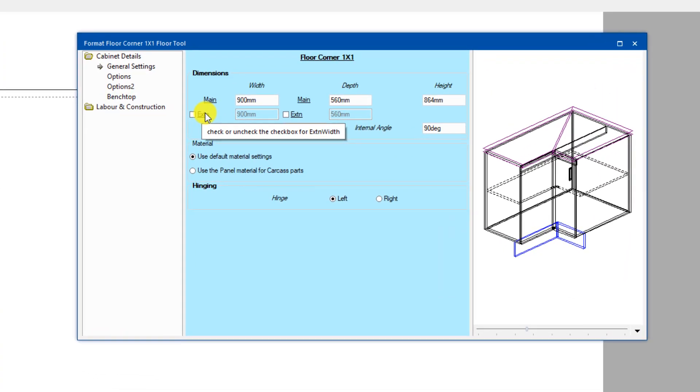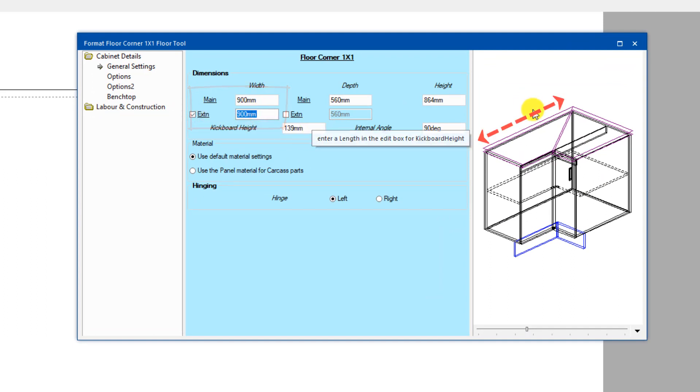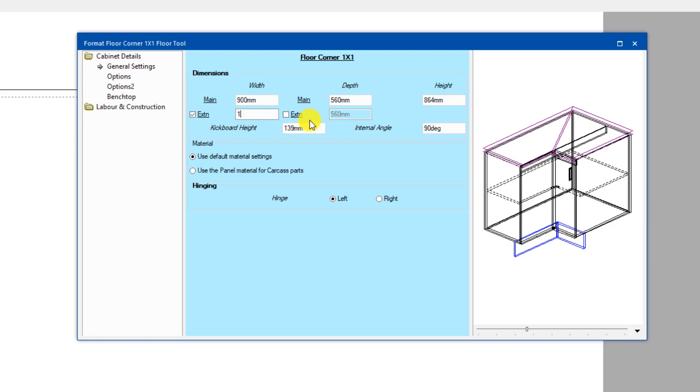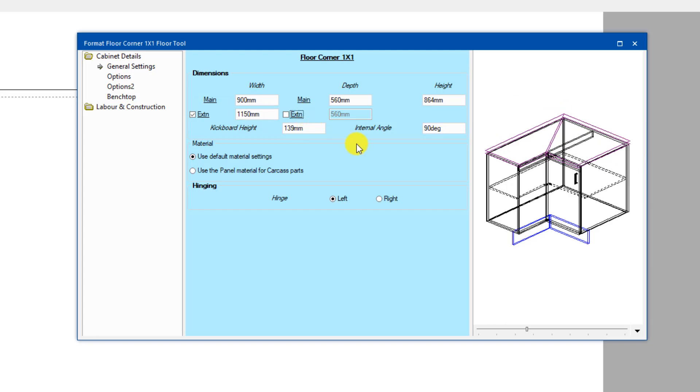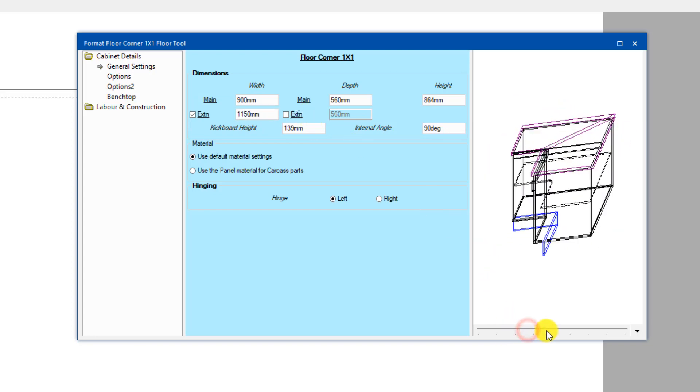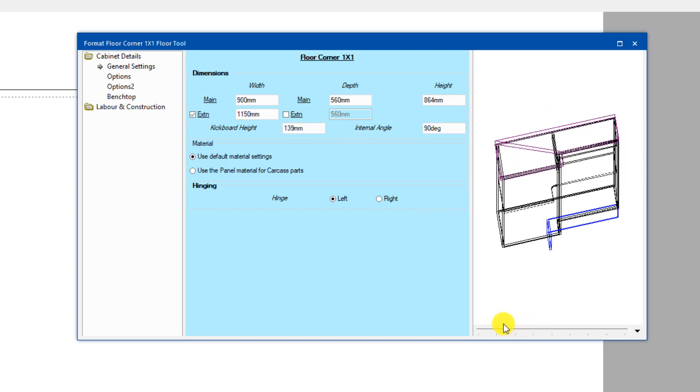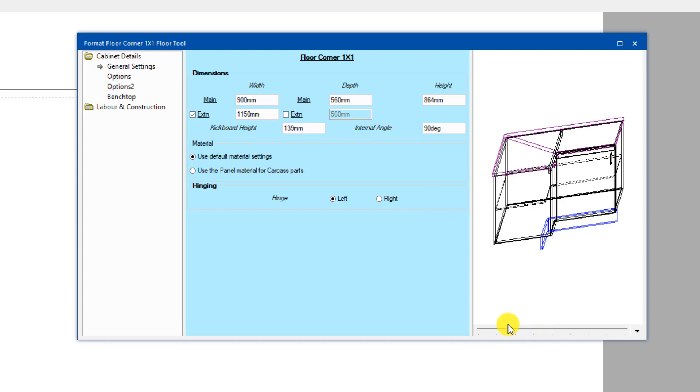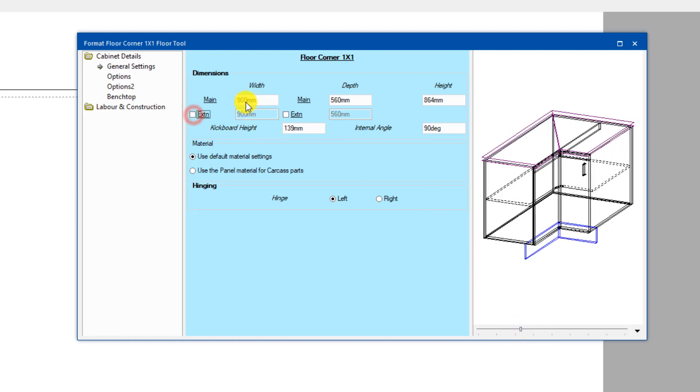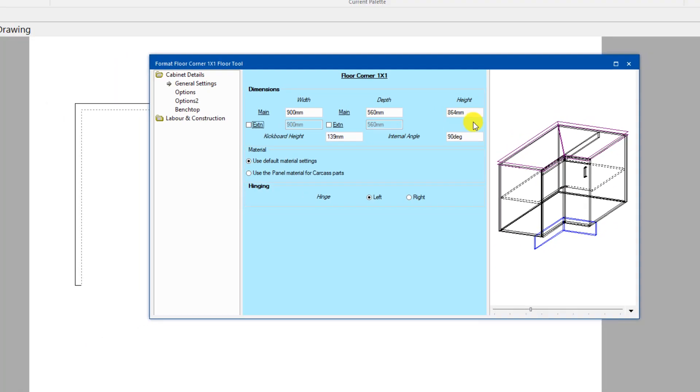This is what the cabinet looks like. You can change the main and extension. Main is always the left hand side, your side and the extension is always on the right hand side. But I can change this to whatever size I like. So you can see it's 900 that way, it's now 1150 that way. If you untick that, it just keeps them even.